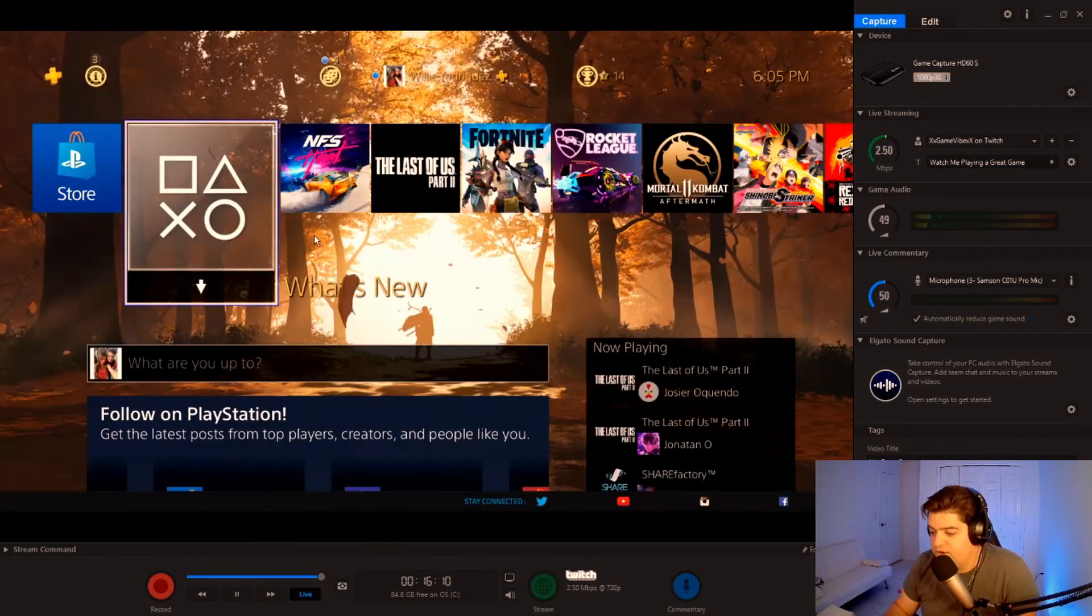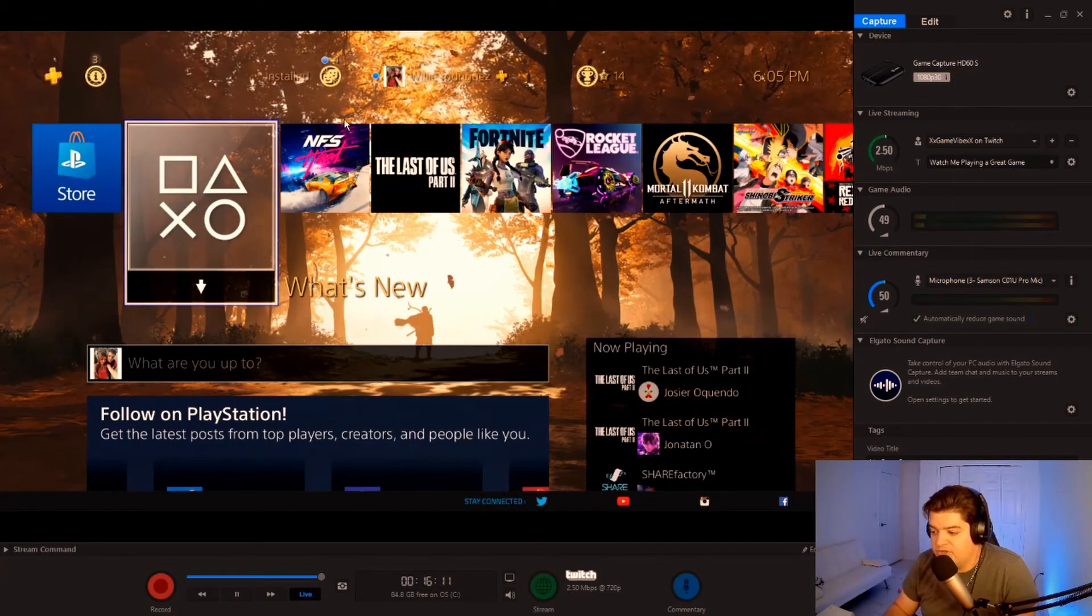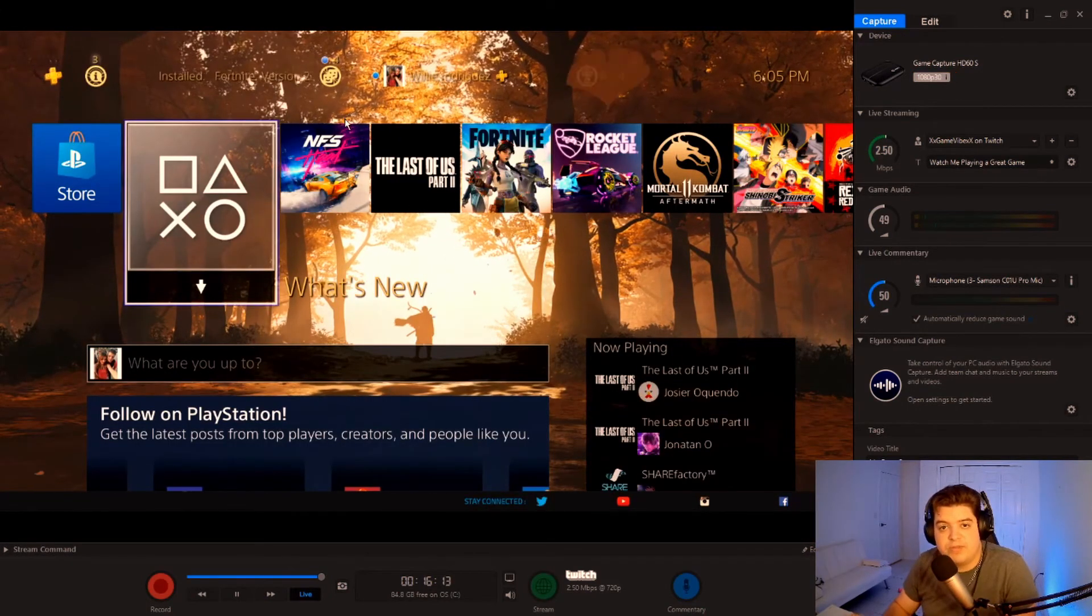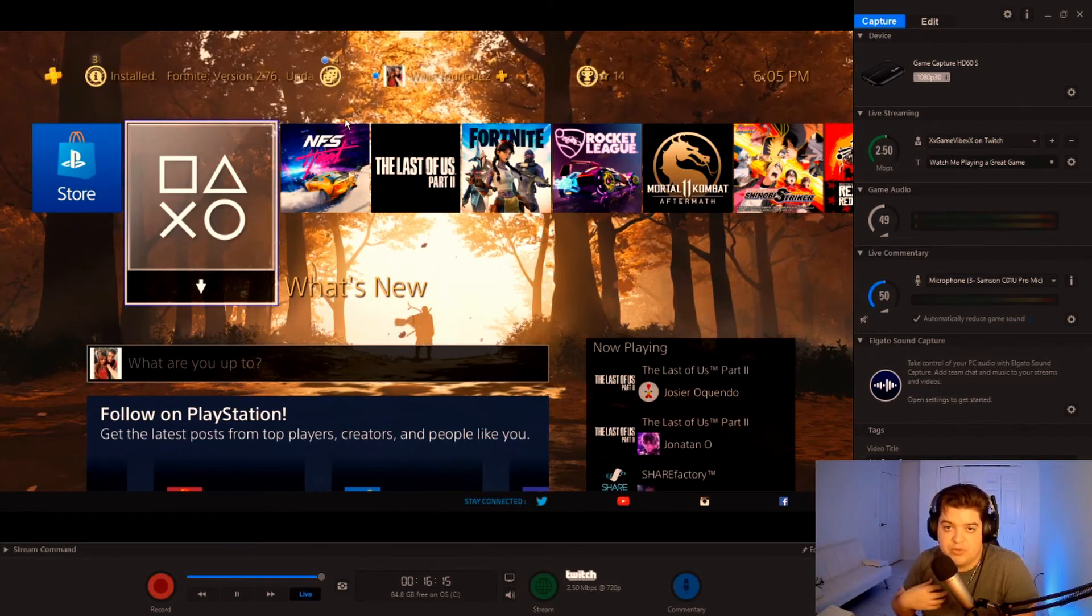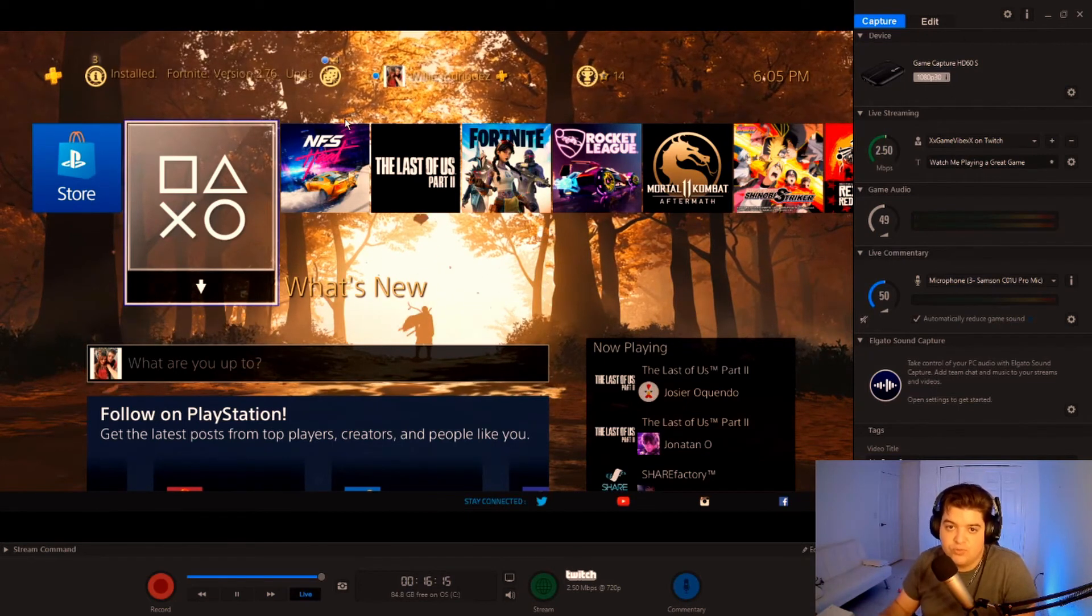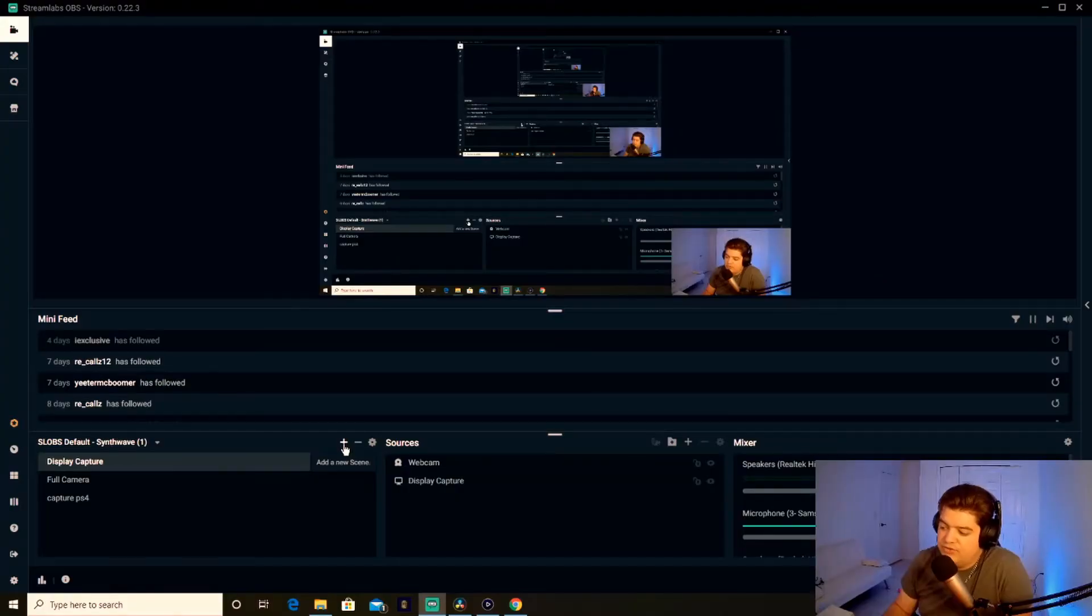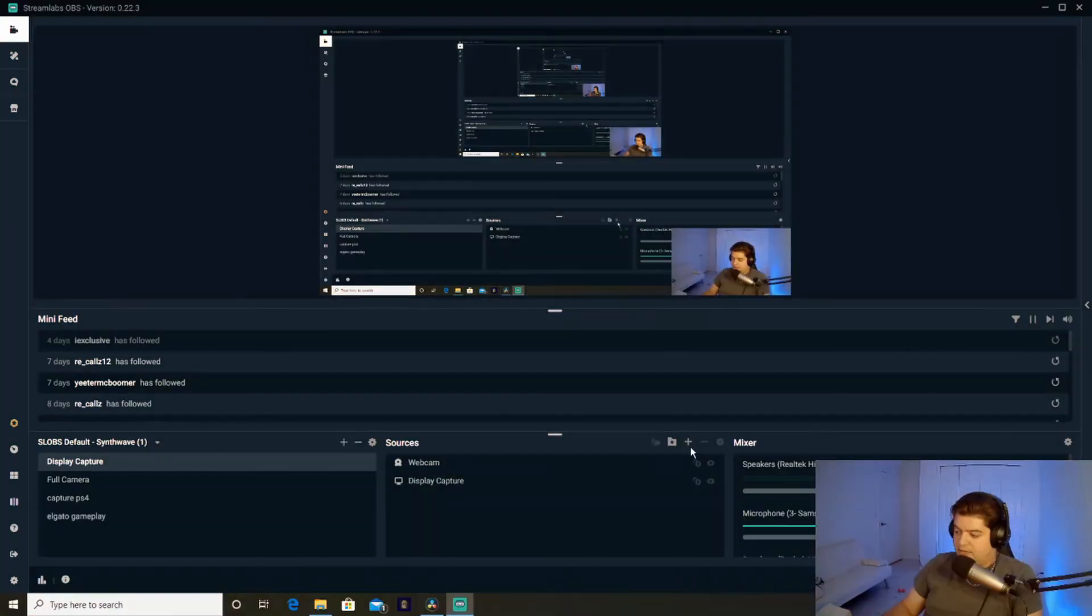There you go, you have your game capture card. And now we're going to go into the Stream Labs or whatever software you're using. I personally use Stream Labs, so we'll be going through Stream Labs. All right, so once you're in here, add a new source.